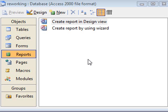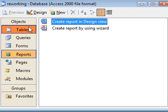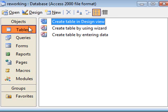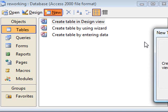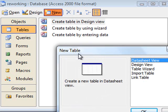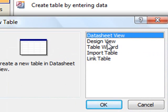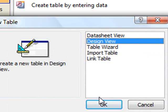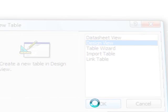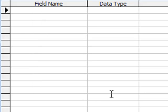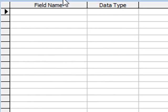If we now go to the database window and select tables, then click New. We can select Design View here, click OK, and Access now brings up a basic template for us to start sketching out our table.